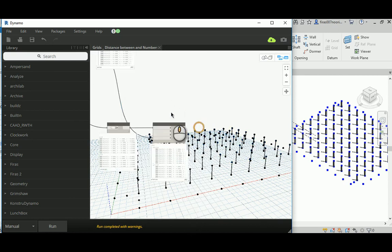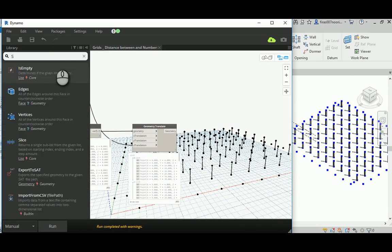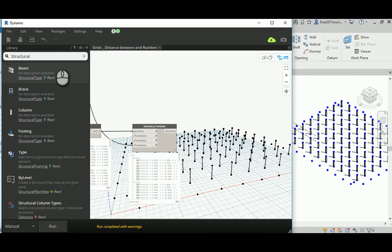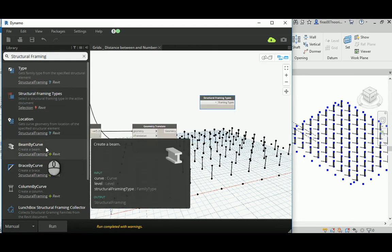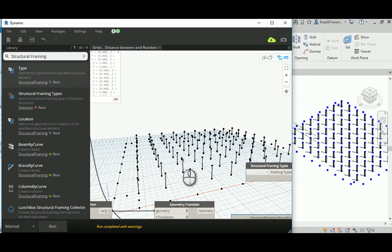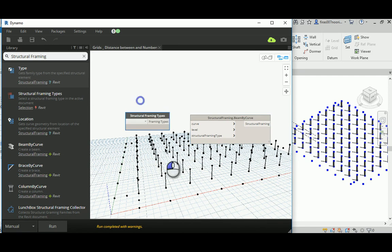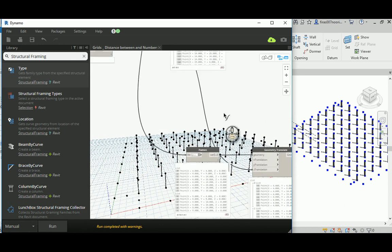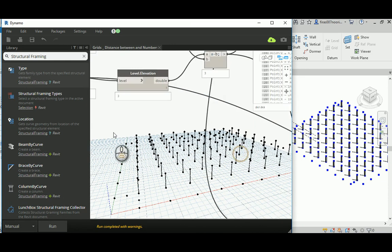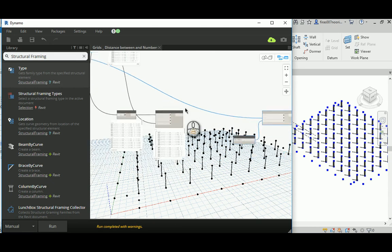Now we have our points. We need the Structural Framing node — that's the type selector — and Beam By Curve of course. So that's the Beam By Curve node from the Structural Framing system. Connect this to the type selector, select the beam type we already loaded, and set the level to Level 2.